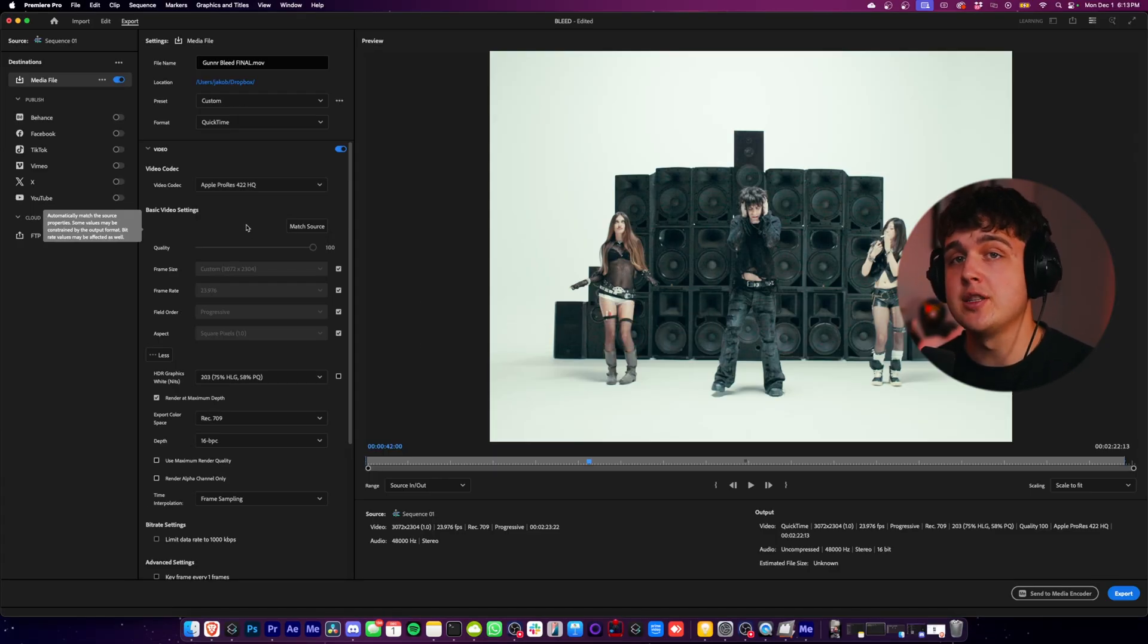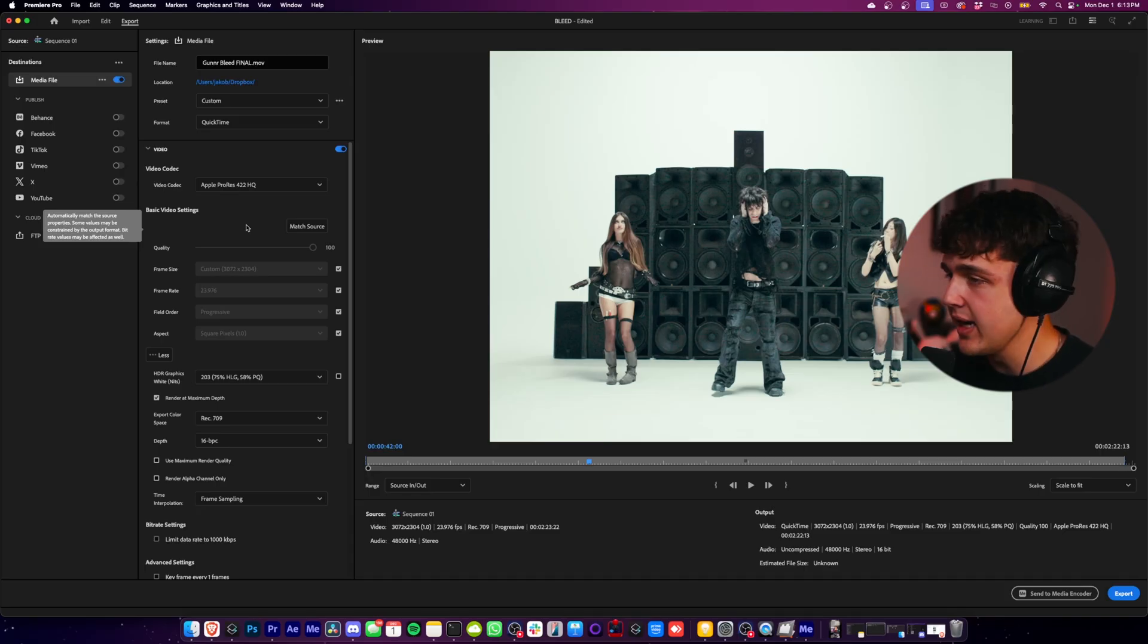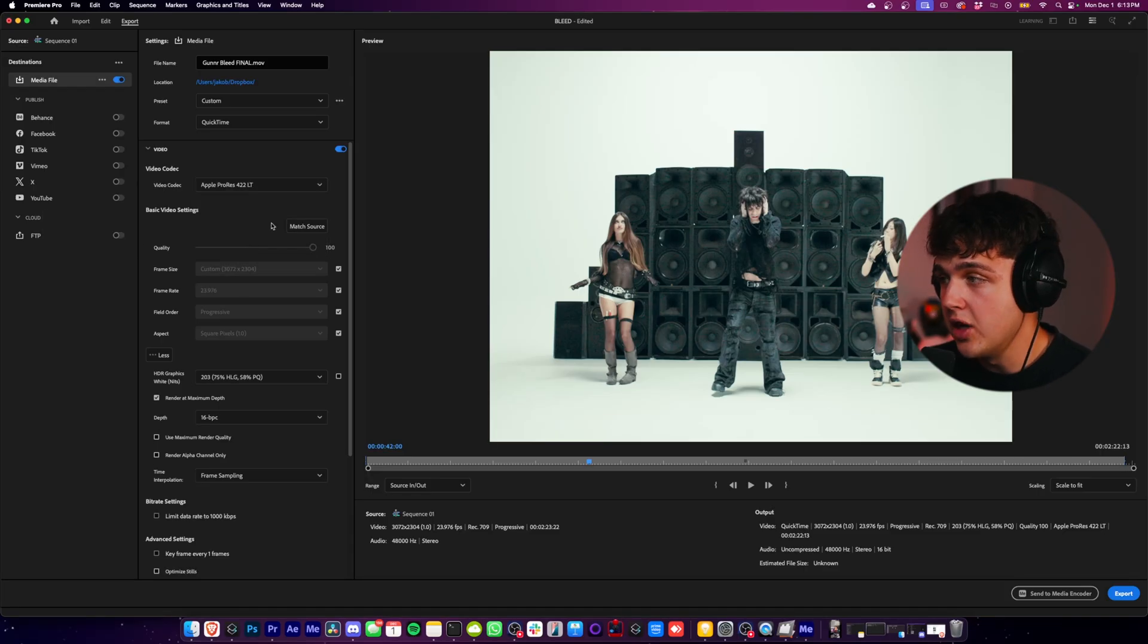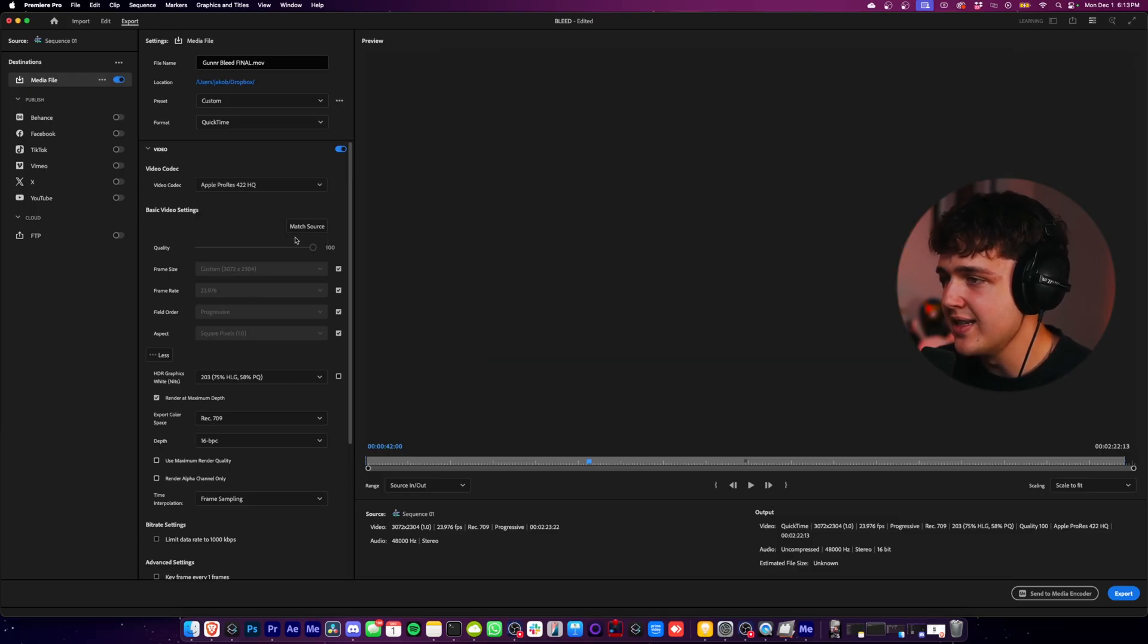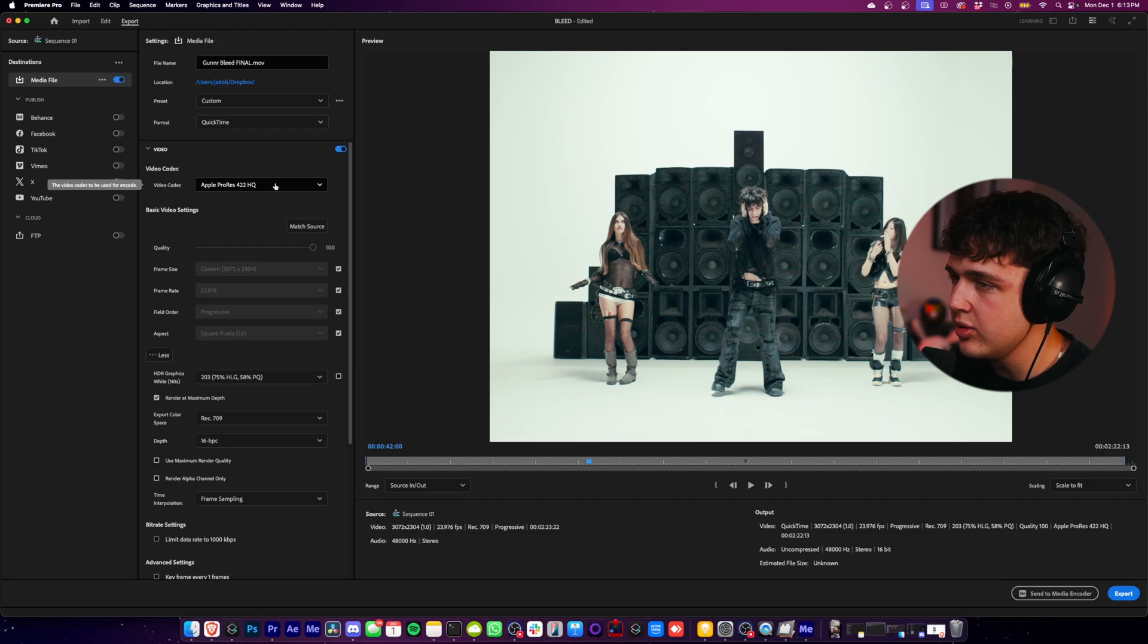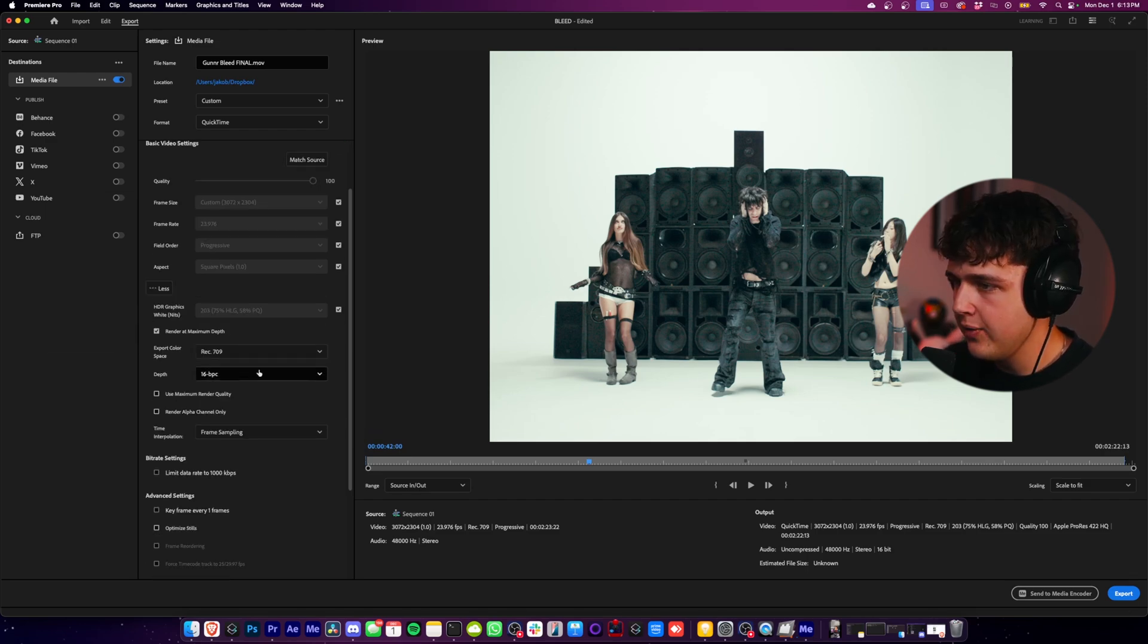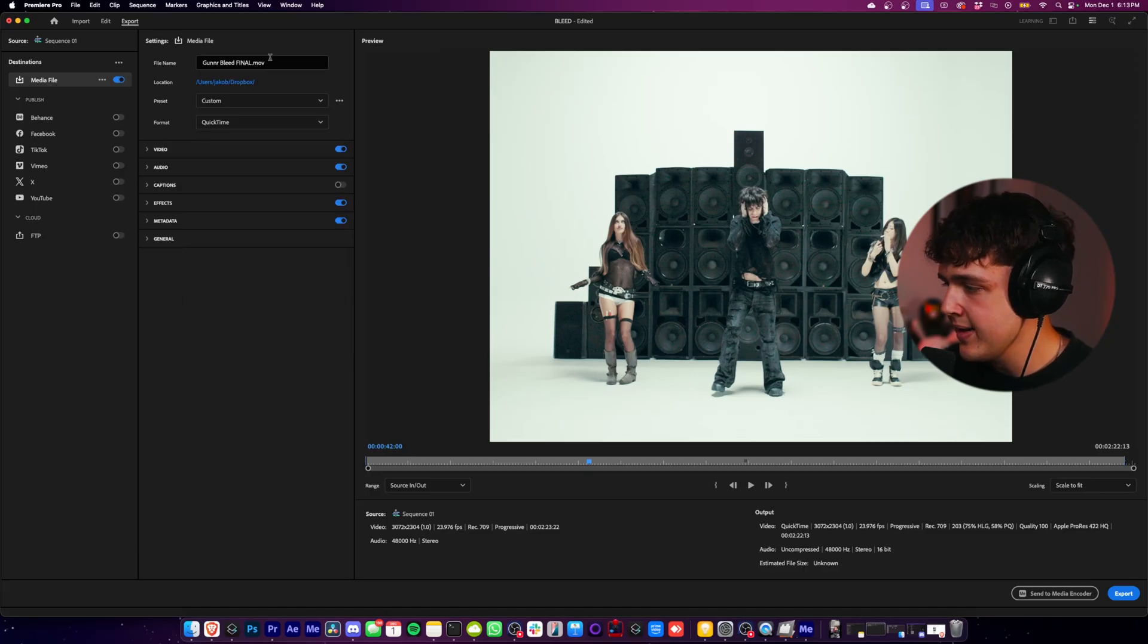These file sizes are going to be massive, so make sure your artist has room on their computer or whatever they're uploading to. It's going to be massive. And then you got 422 LT. So between these three, let's say this is the lowest, this is the medium, and this is the highest. Let's say you want the highest render quality possible - click that, click Match Source again. Make sure you have all of this 16-bit, Use Maximum Render Quality, and then make sure you have your audio at 4800. And then boom, go ahead and export this.